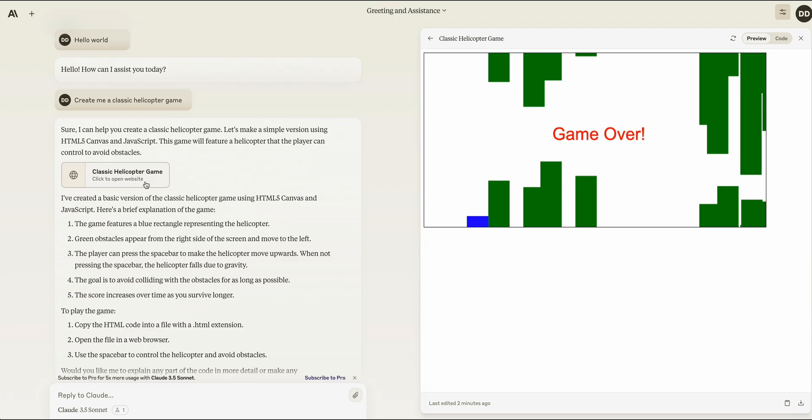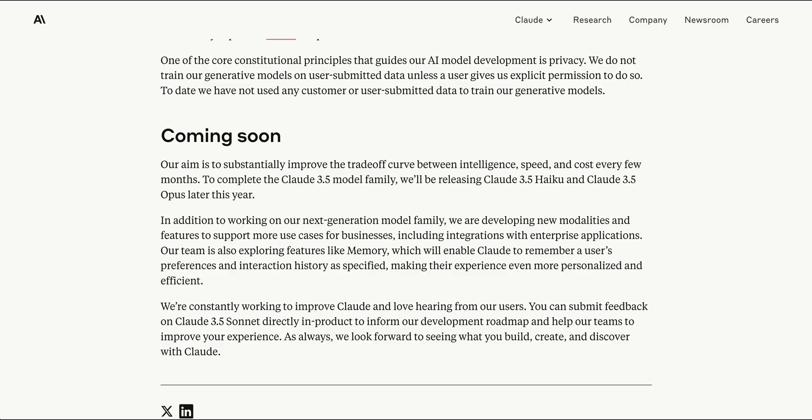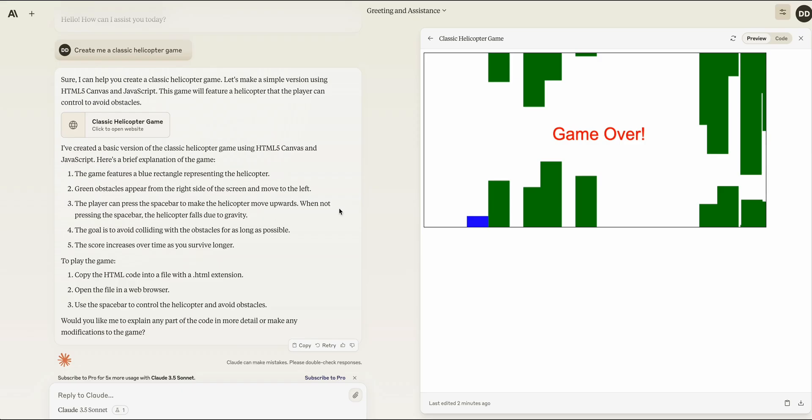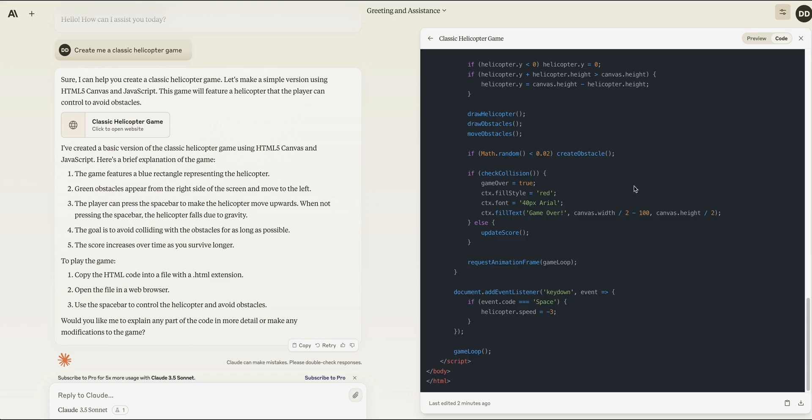Overall, I think in terms of all of the recent announcements, this is probably one of the more exciting ones that I've seen, because not only is it a more capable model, you also have this new UX that you can experience with this new artifacts window.